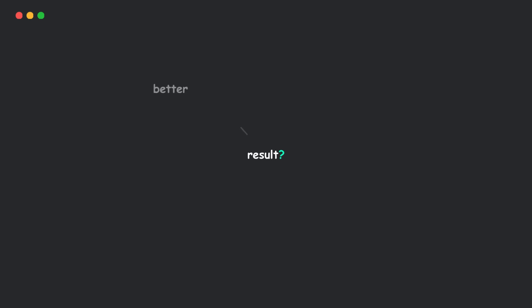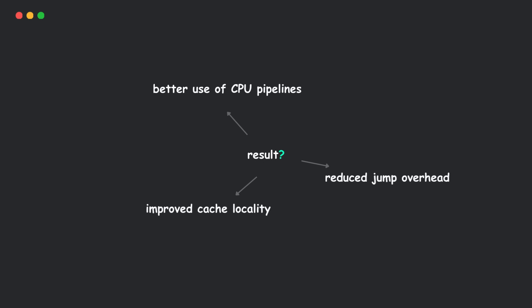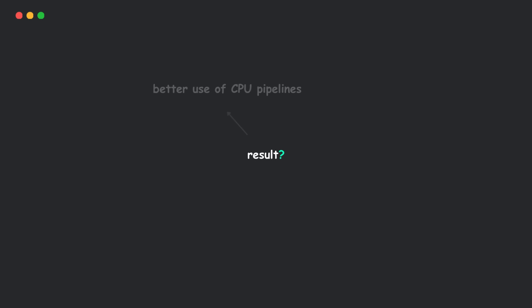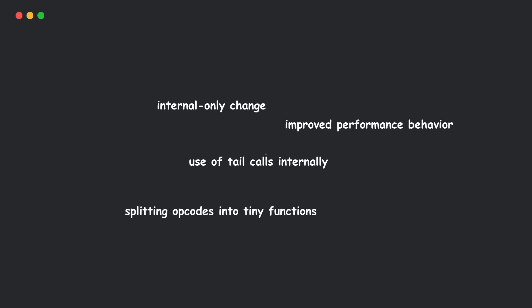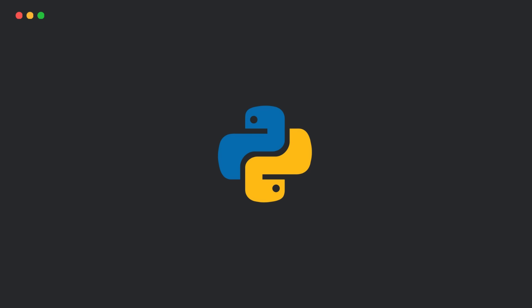Result? Better use of CPU pipelines, better cache locality, and less overhead from jumping around. The speedup is subtle but real. And since this is all under the hood, you don't have to change your code at all.